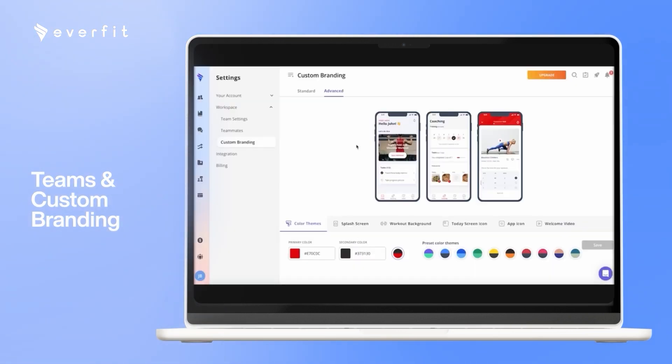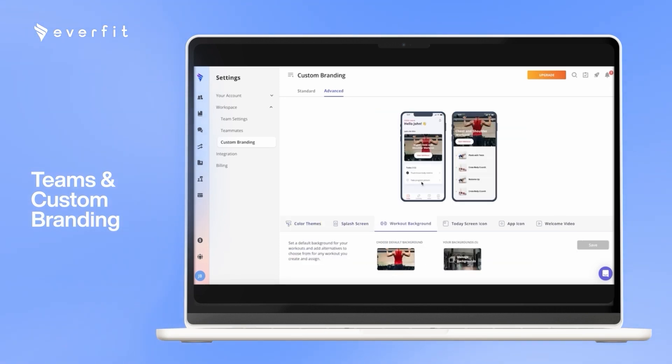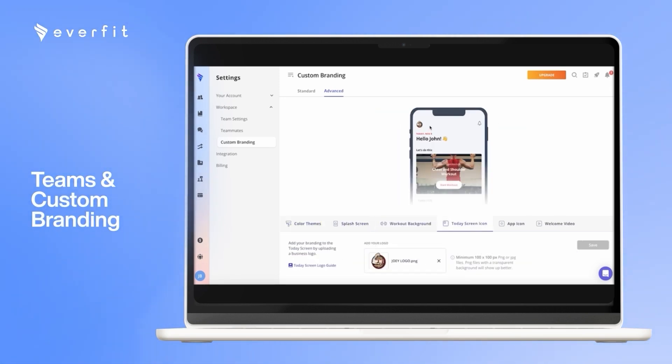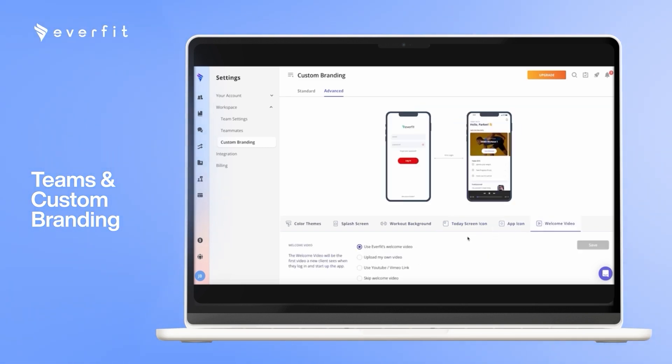With our advanced branding, you can change any color of the client app, the splash screen, the picture behind each workout, the icon inside the app, the app icon on the client's phone, and you can have a custom welcome video for them as well.